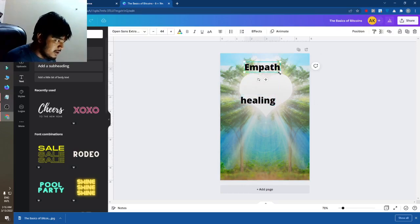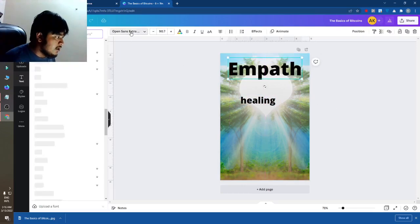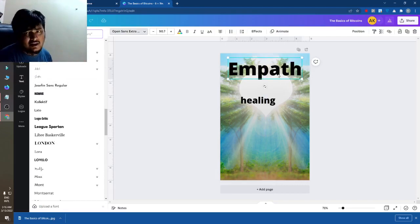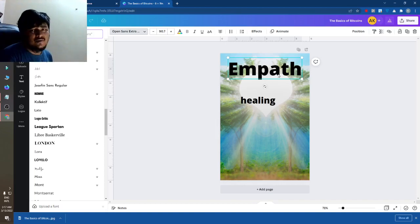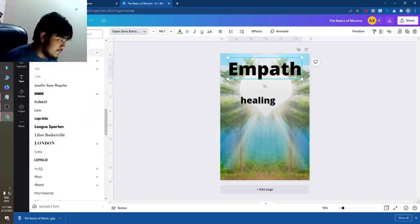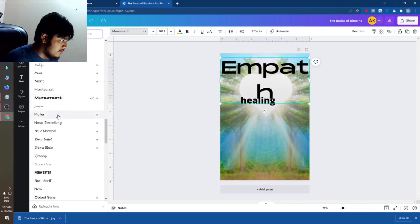You can see this Empath Healing. The Empath font is not visible in the cover. You just need to match the font with the cover, with the images. So for this, what to do — just make this a good font.